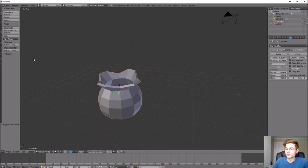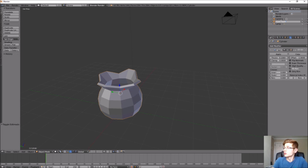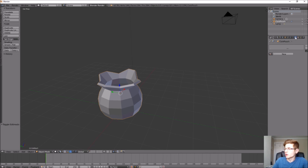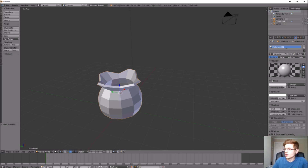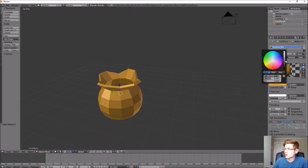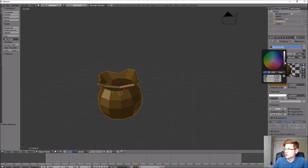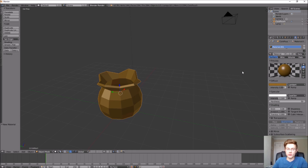Let's go into Object Mode. Before we do anything else, let's change the name of the object so we know what we're selecting — let's change this to 'coin pouch.' We can also add some color: on the right-hand side click the Material icon, which looks like a shaded sphere, click New, and under Diffuse select the white bar. We want to make it a light brown, so we'll go into orange and adjust the shade. That looks pretty good.